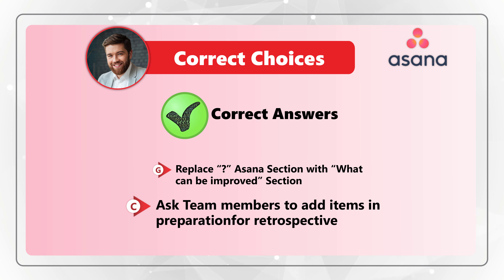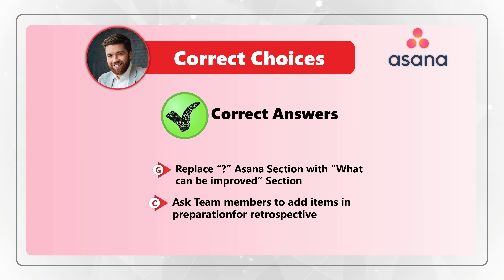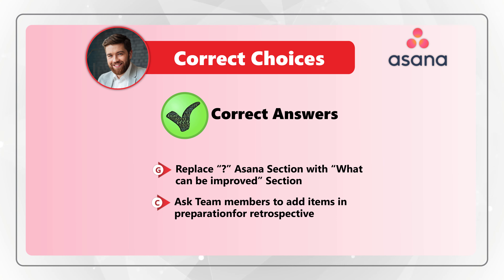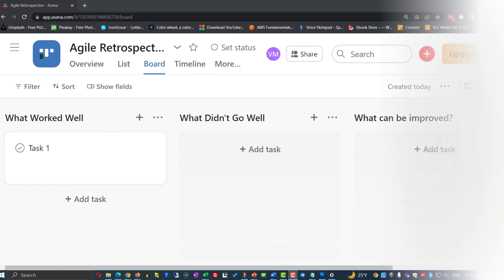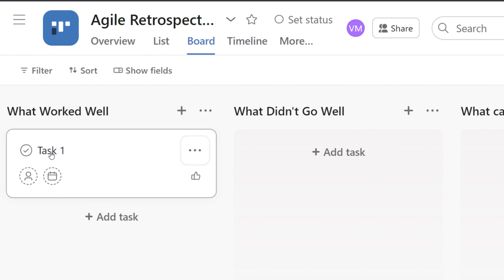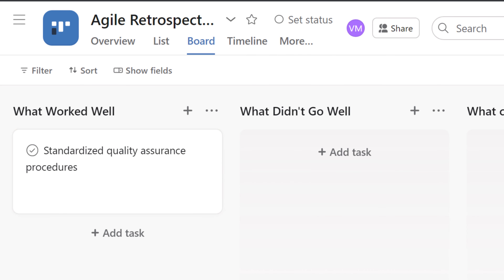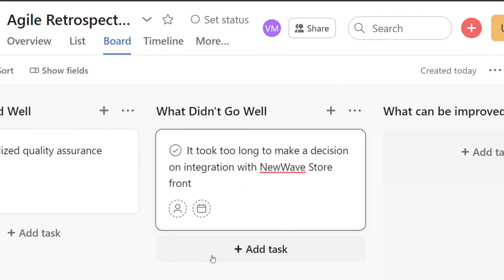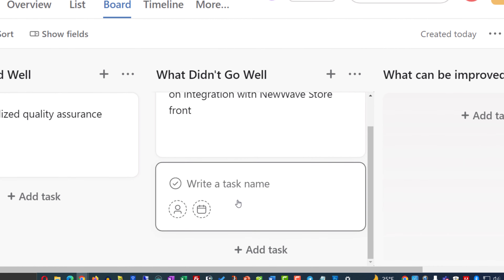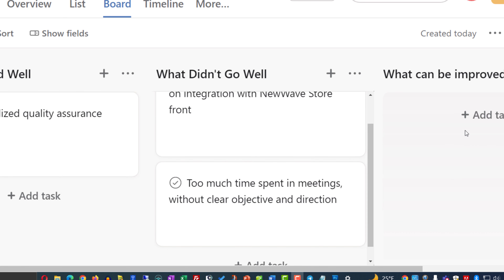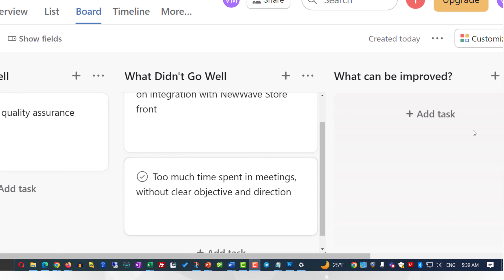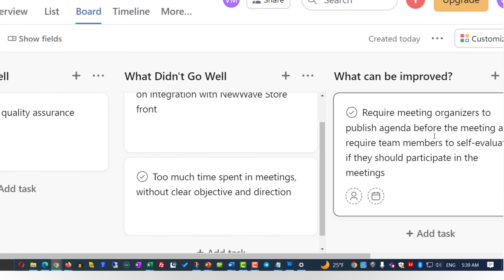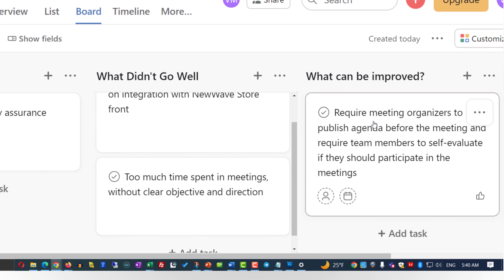For choice C, we also need to ask team members to add items in preparation for retrospective. Each team member will have access to the board and will be able to enter items in each category. For example, in the 'what worked well' category, a team member can enter 'standardized quality assurance procedures.' In 'what didn't work well,' you might see entries like 'it took too long to make a decision on integration with new storefront' or 'too much time spent in meetings without clear objective.' In 'what can be improved,' you might see responses like 'require meeting organizers to publish agenda before the meeting.'